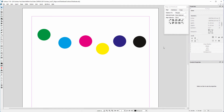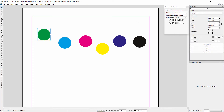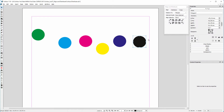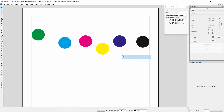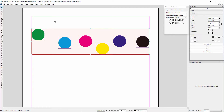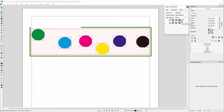Now let's say I want these circles to be evenly distributed from the left margin to the right margin. With Relative to Margin selected, I set the green circle to the left margin and the black circle to the right margin. Then I select them all and choose Selection, which lets me determine where in the bounding box the circles will be placed.